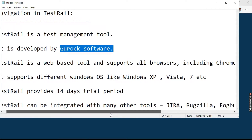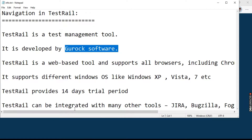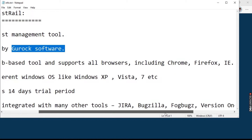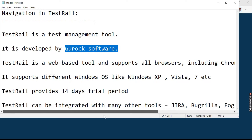It is a web-based tool and it supports all the major browsers including Chrome. It supports different Windows operating systems like Windows XP, Windows Vista, Windows 7, etc. And since it is an enterprise level tool, it comes as a 14-day trial version which we can access on our personal systems. TestRail can be integrated with many other tools like Jira, Bugzilla, FoxBug version 1, TFS, GitHub, etc.